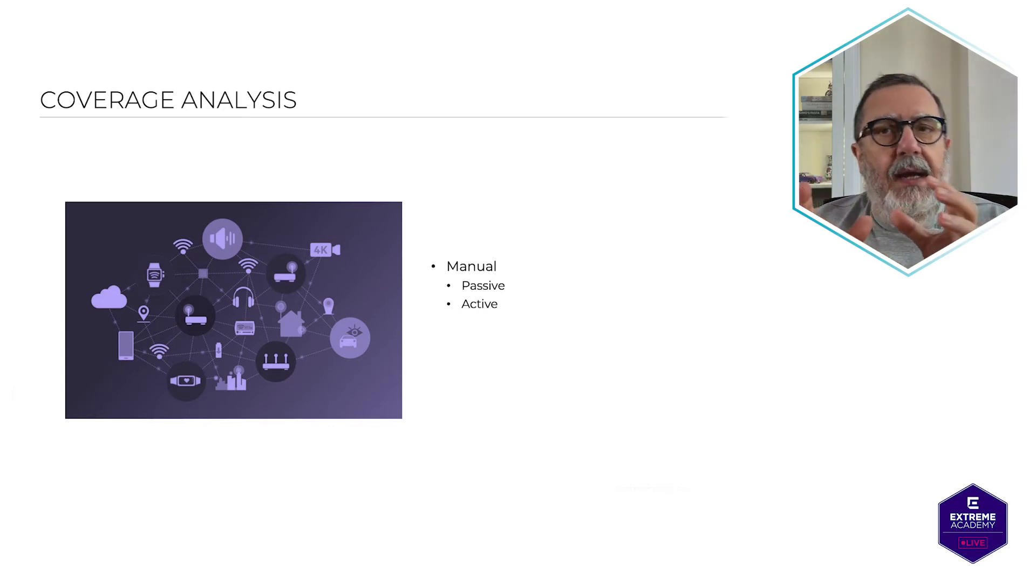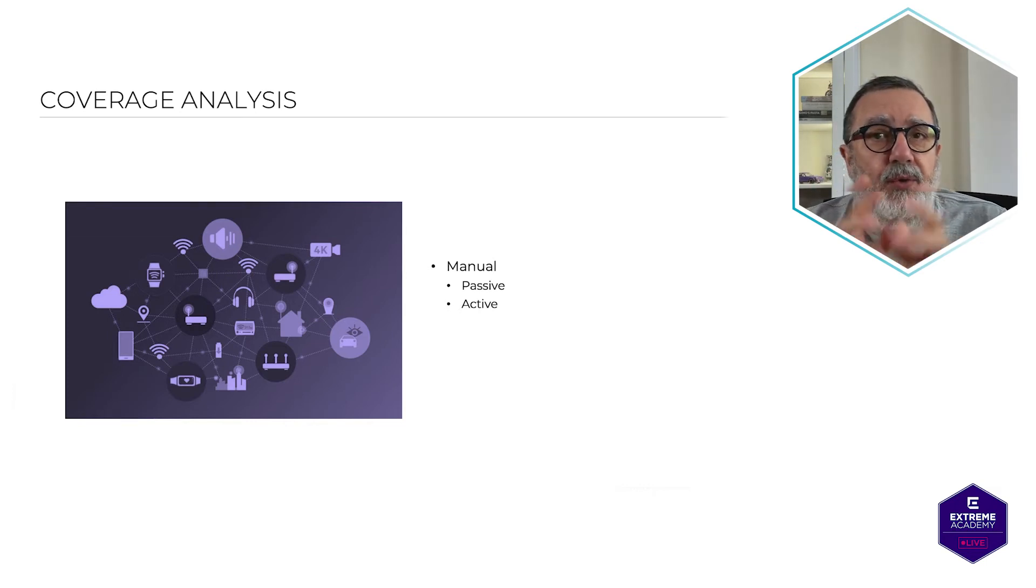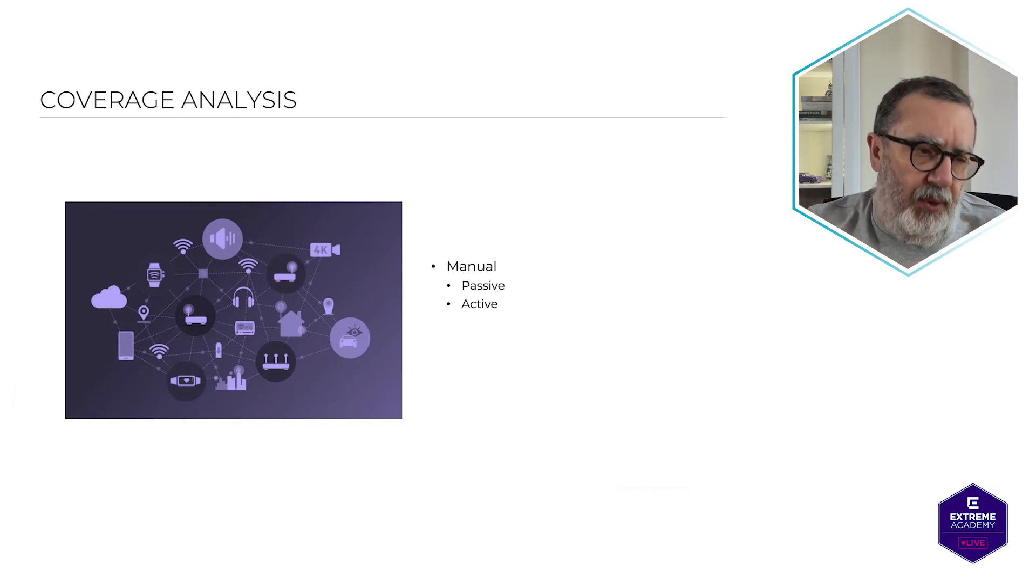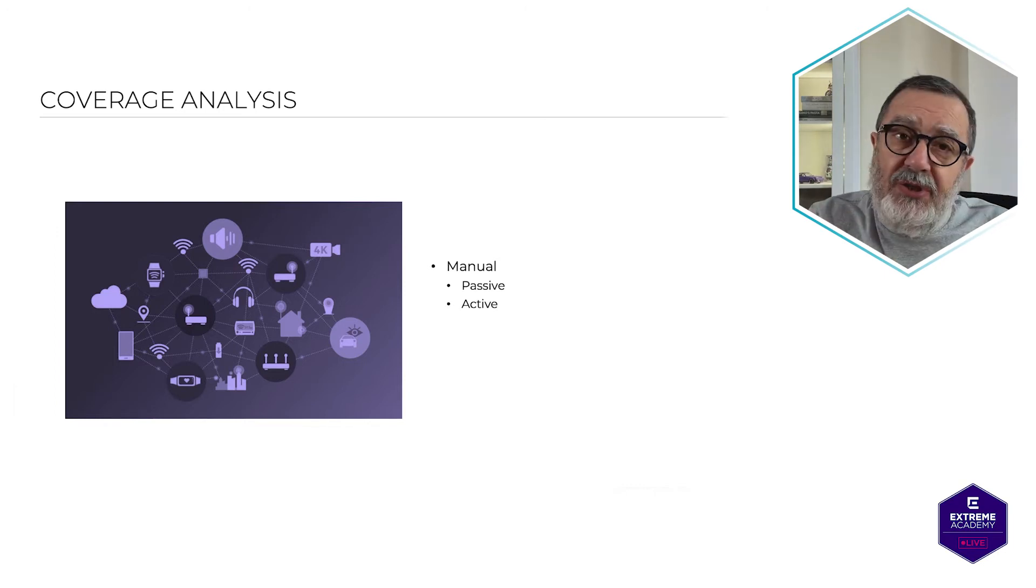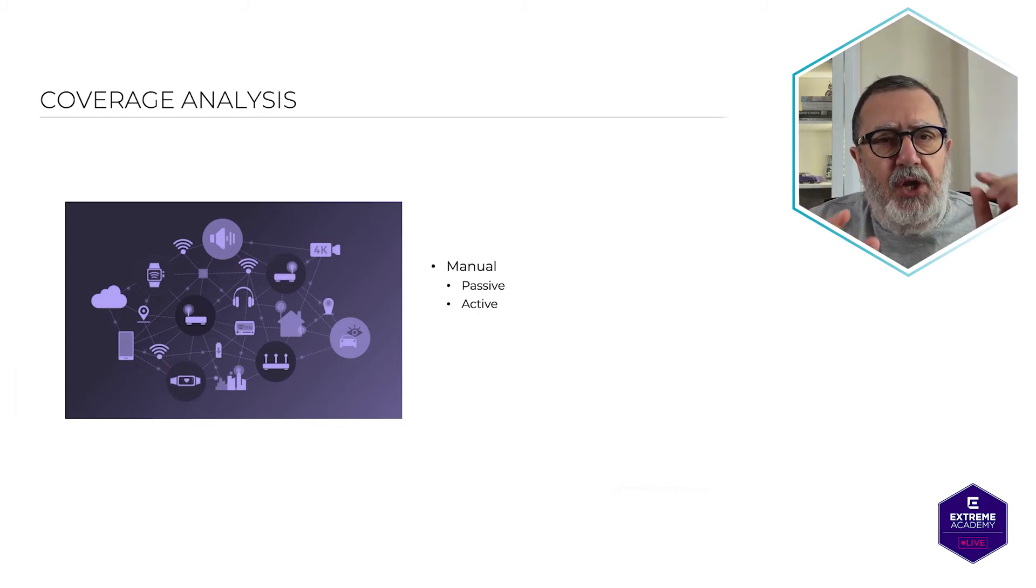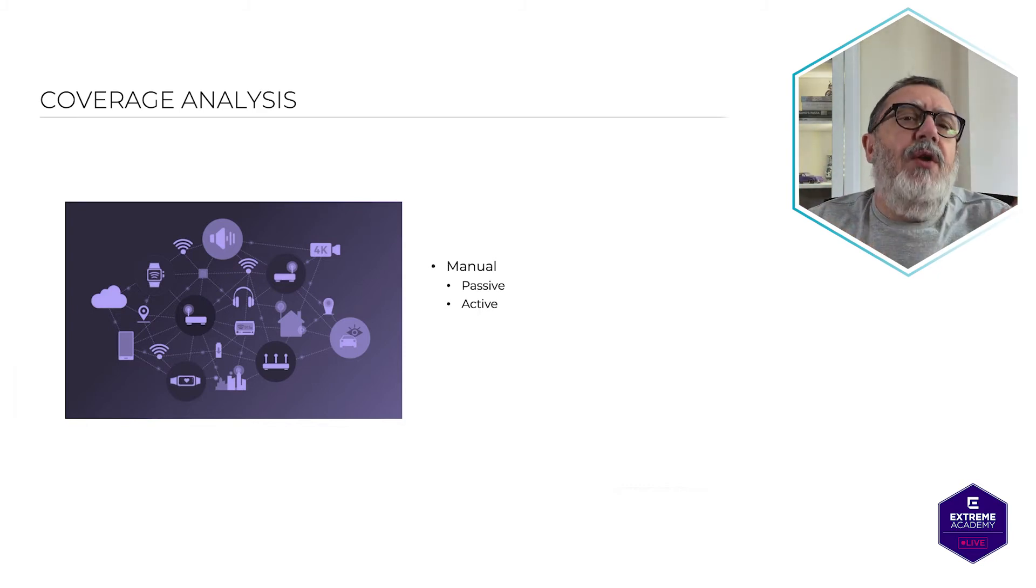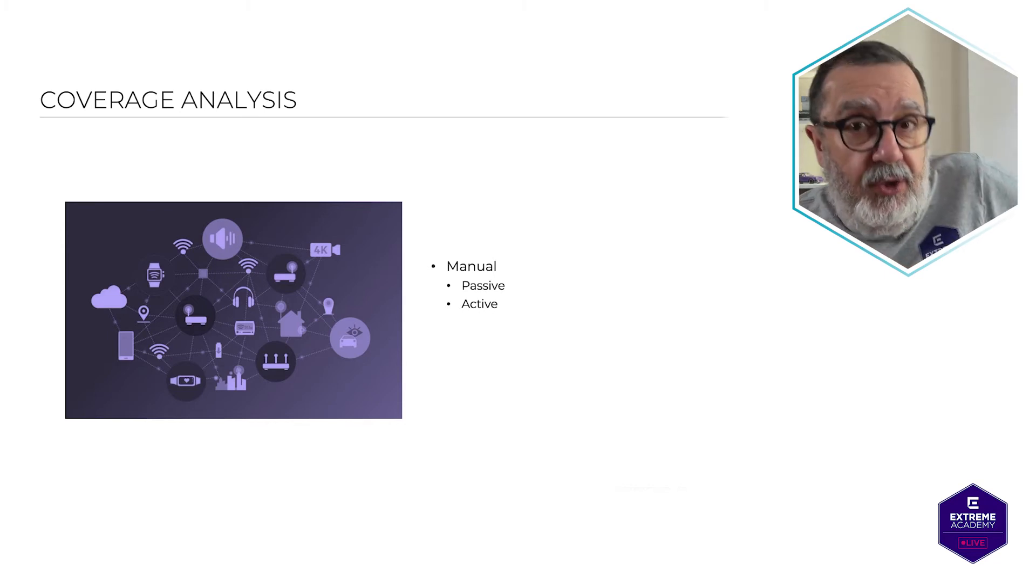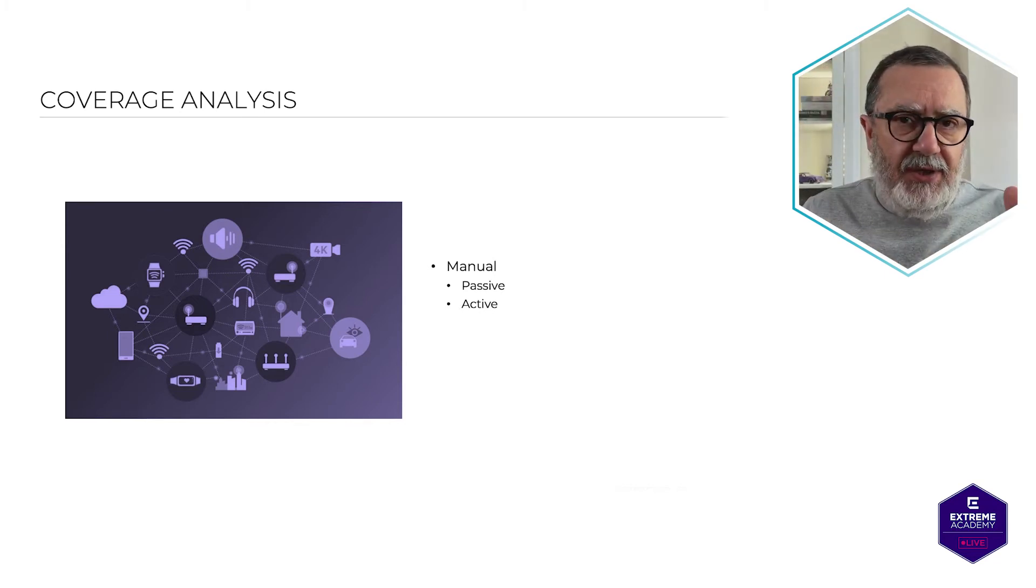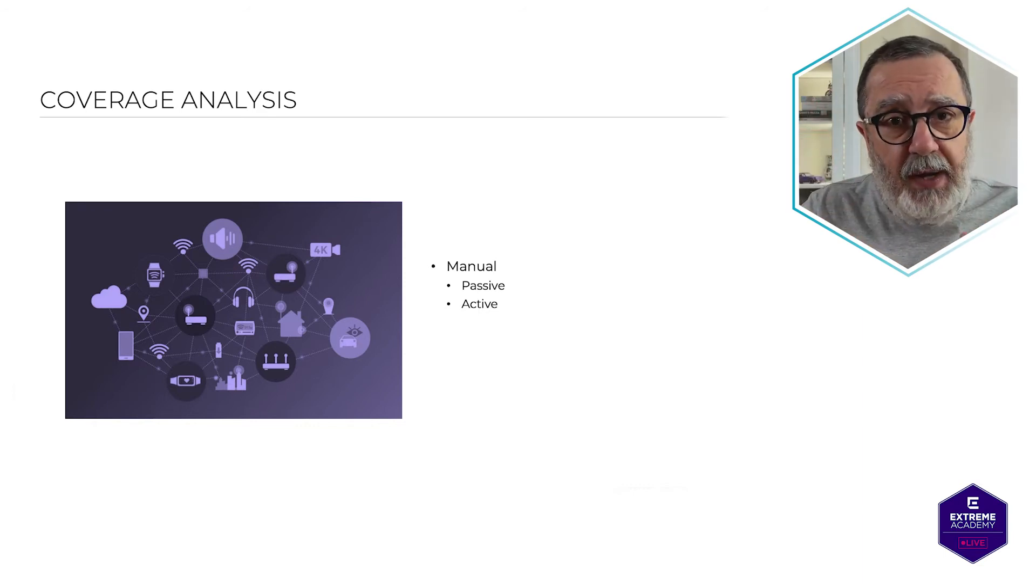Active surveys are generally used to troubleshoot Wi-Fi networks or to verify performance post-deployment. So if you've been called in to do a survey in an existing environment to troubleshoot, you would probably not go for the passive ones. You'd go for the active surveys because the wireless is up and running, everything is running, but there are issues with it.